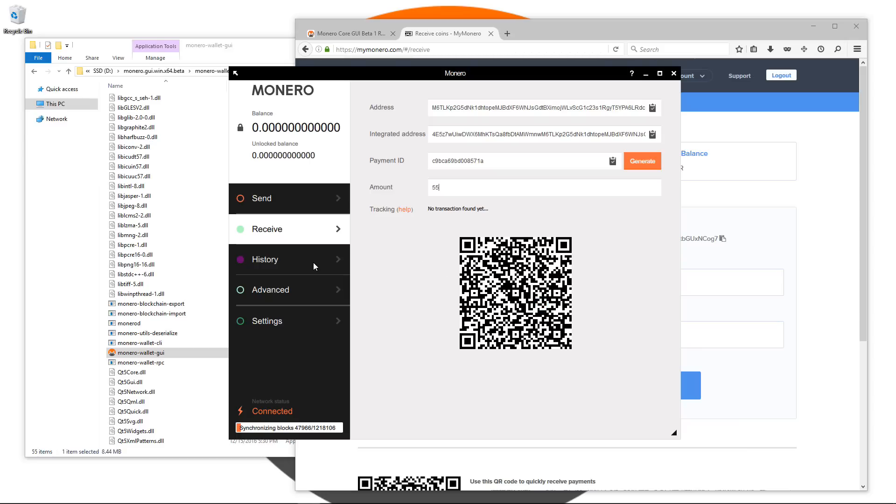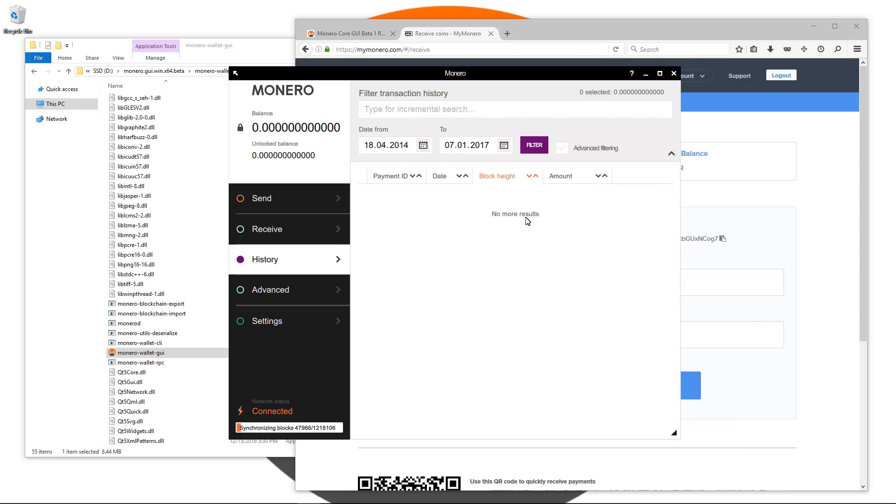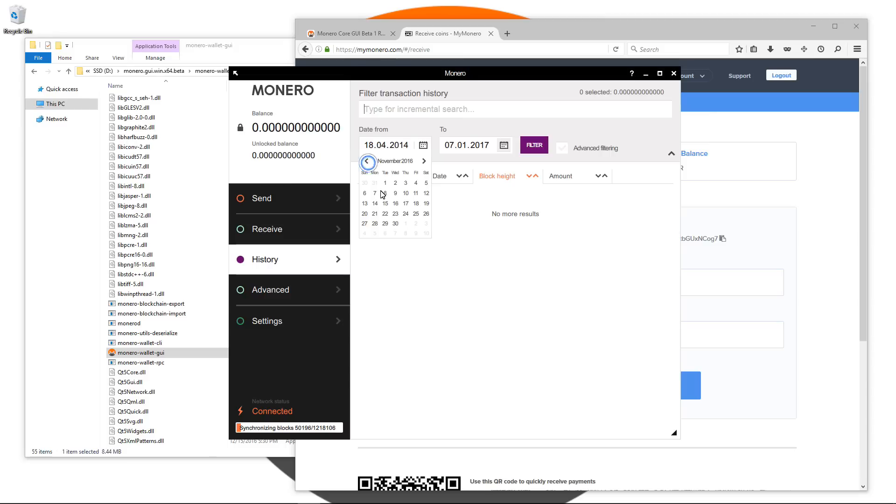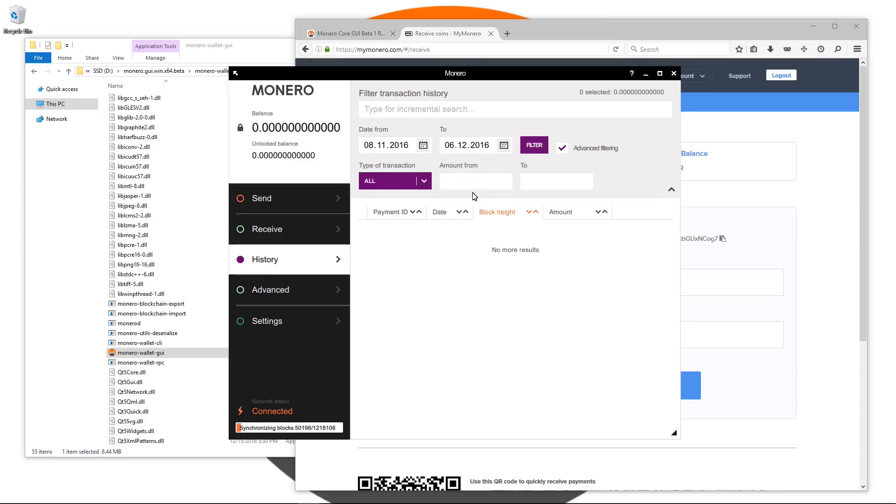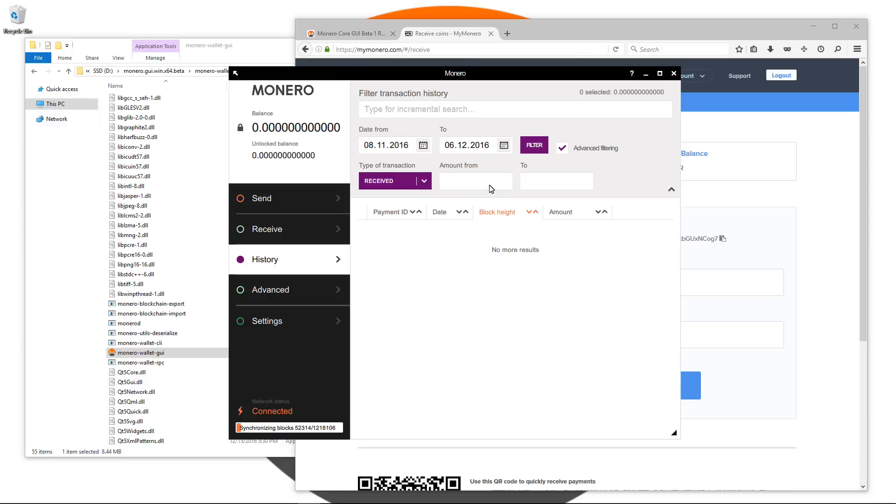The next tab is the history tab. Here you can search through your transactions to find certain transactions. You can filter by date, to and from. If you click on advanced filtering you can select all transactions, sent transactions, received transactions and you can type in an amount from and to. You can also sort your transactions through payment ID, date, block height or amount.